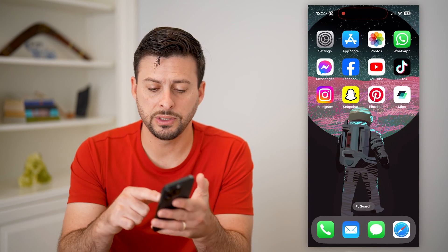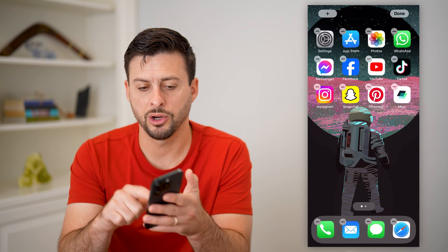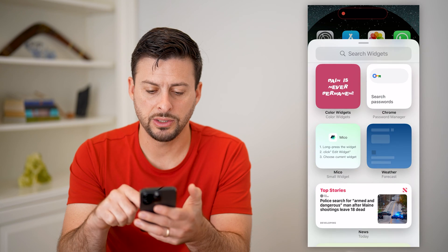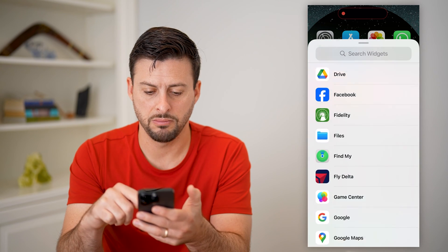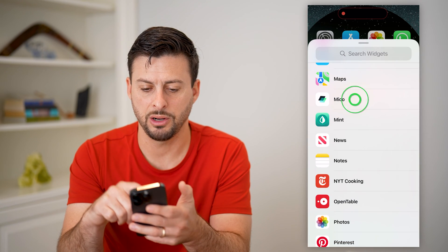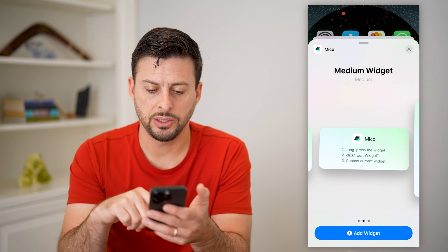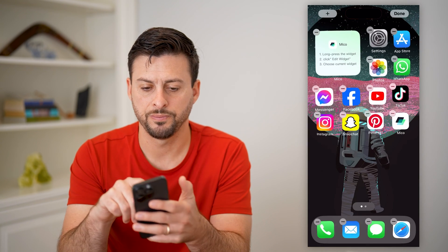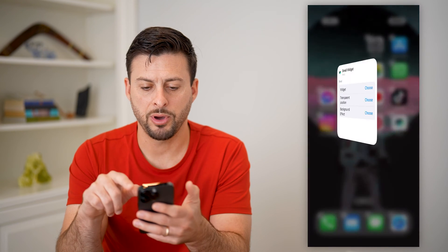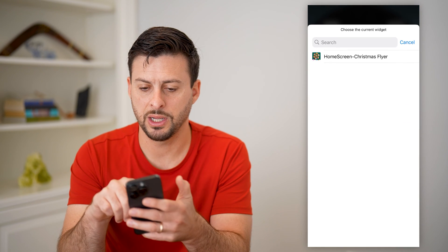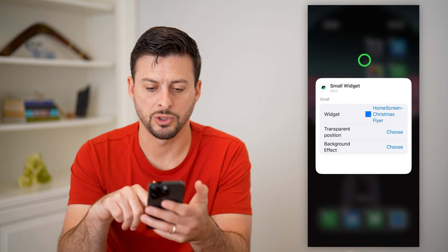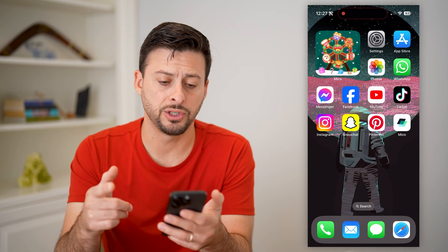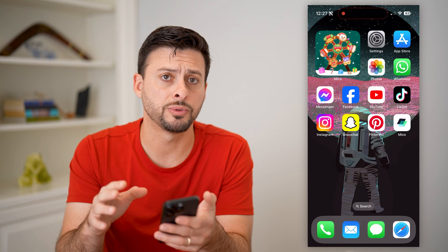Now all you have to do is tap and hold on your home screen, tap the plus at the top left, and then go to the Micro app. Choose a widget, hit add widget, tap on it and choose widget. I'm going to choose this Christmas home screen. And just like that, I have added that animated GIF right directly on my home screen.